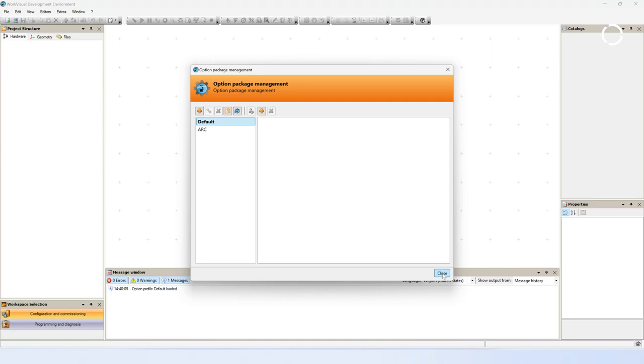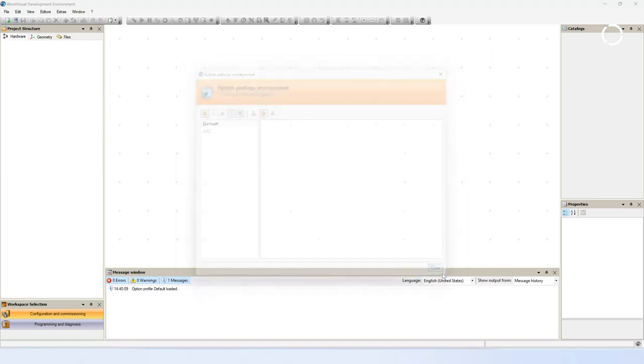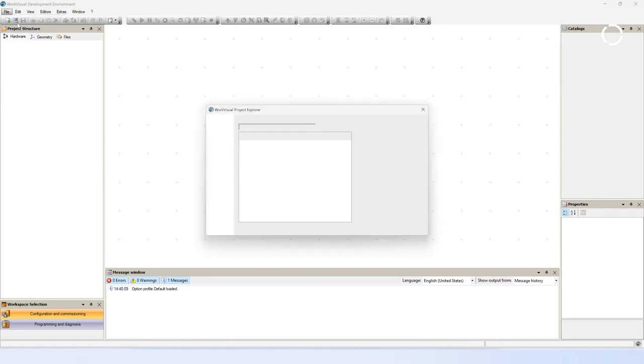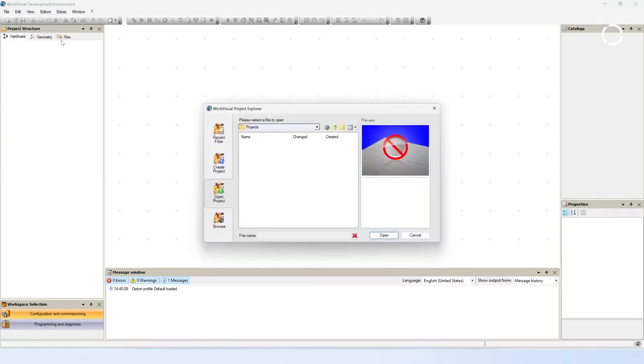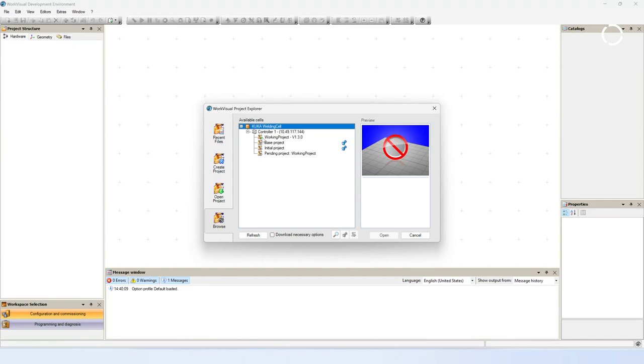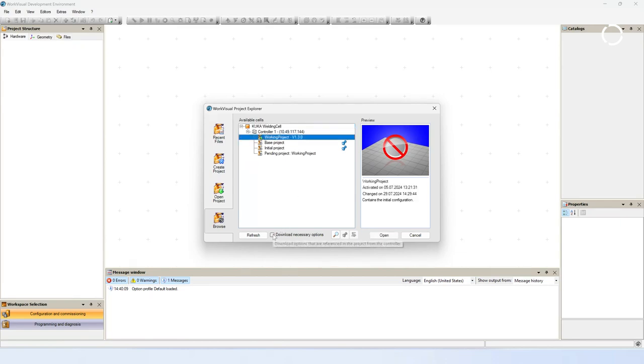After doing this, open your project from the robot controller. Open the menu bar Files and click Open Project. Choose in the WorkVisual Project Explorer, Browse, and there you find your connected robot controller. Open the project tree and choose the active project. Before you open the project, it is important that you activate the option Download Necessary Options. With that option, all necessary option packages will automatically be downloaded from the controller.